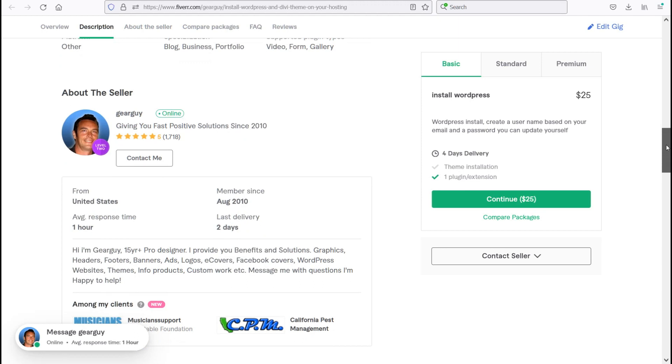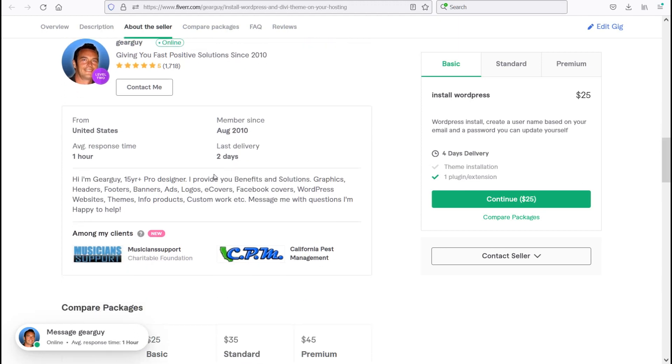So if you scroll down here, you see that I'm a 15-year pro designer. I provide benefits and solutions for you such as graphics, headers, footers, banners, ads, logos, e-covers, Facebook covers, WordPress websites, themes, info products, and custom work.